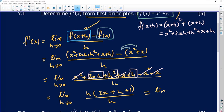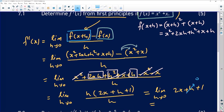I'm left with the limit as h approaches 0 of 2x plus h plus 1. When we let h get smaller and smaller and approach 0, this h part becomes insignificant. So the final answer becomes 2x plus 1. That's the derivative from first principles.